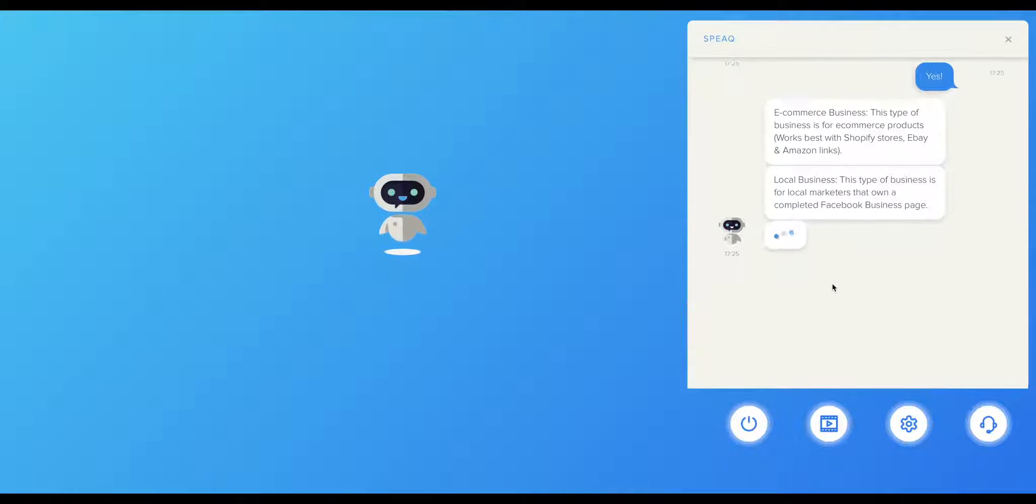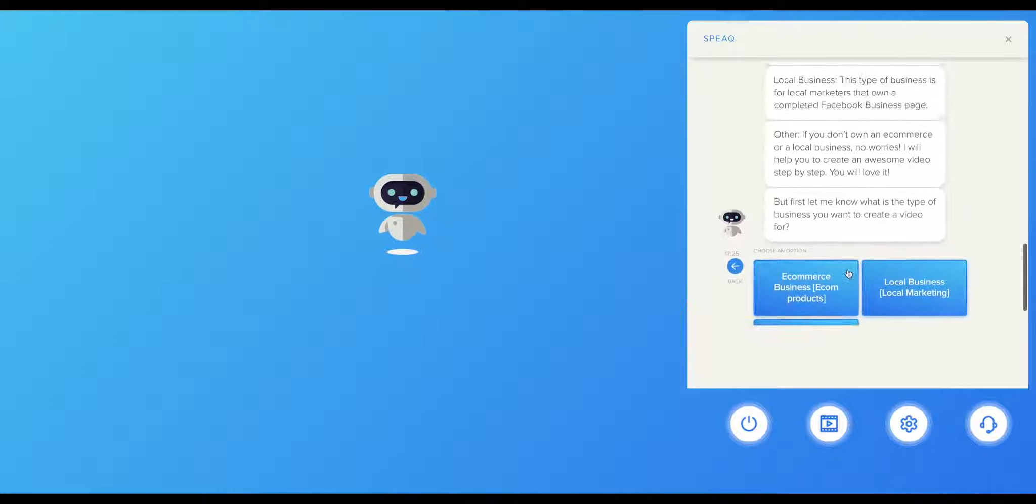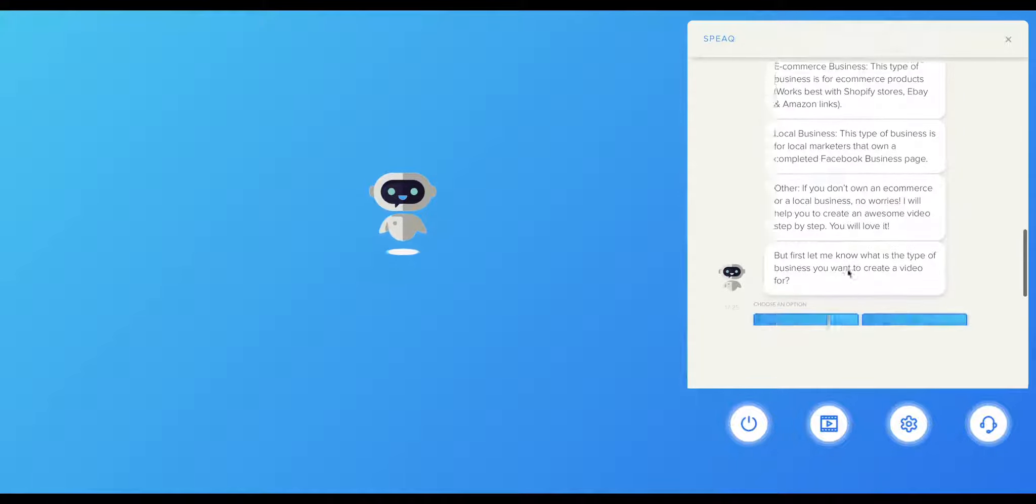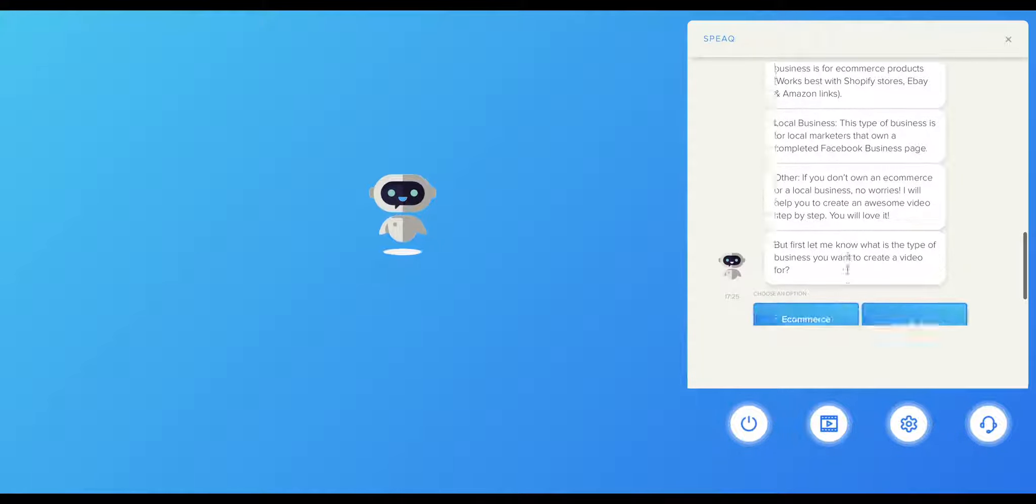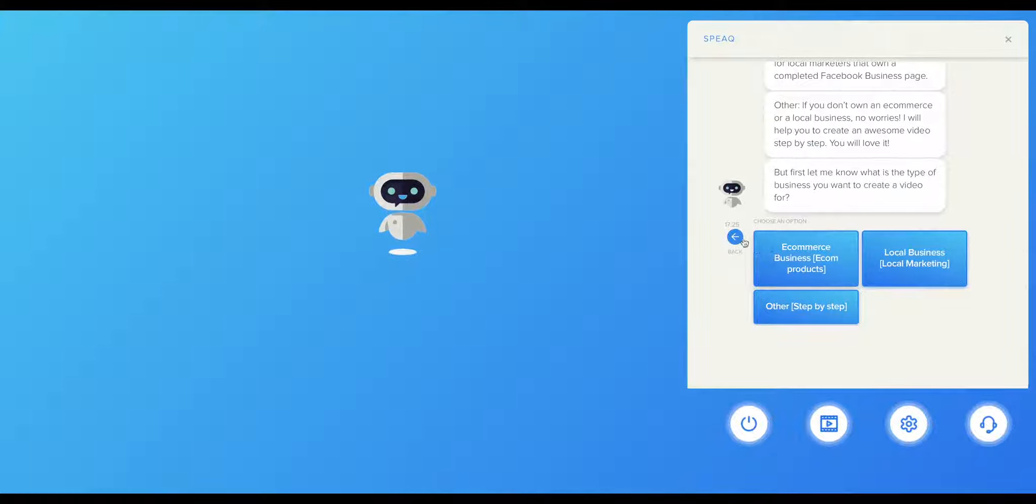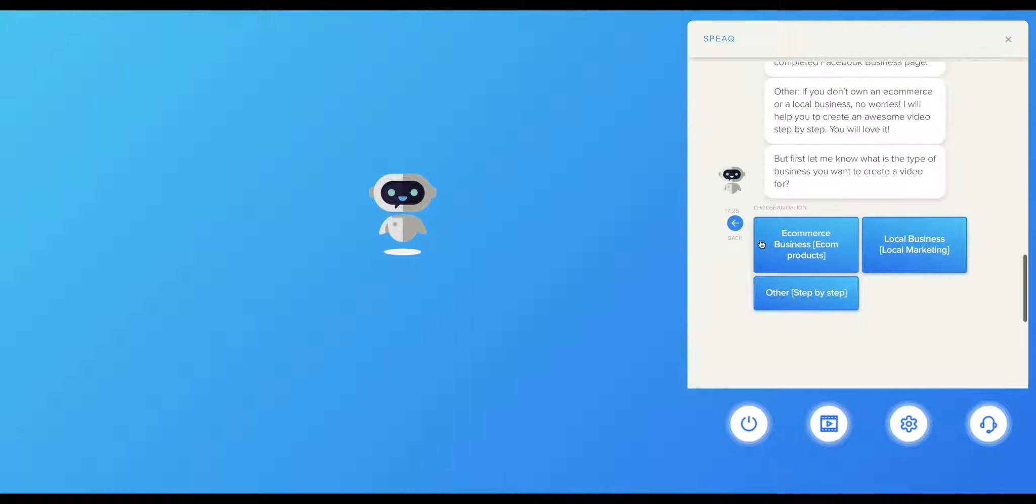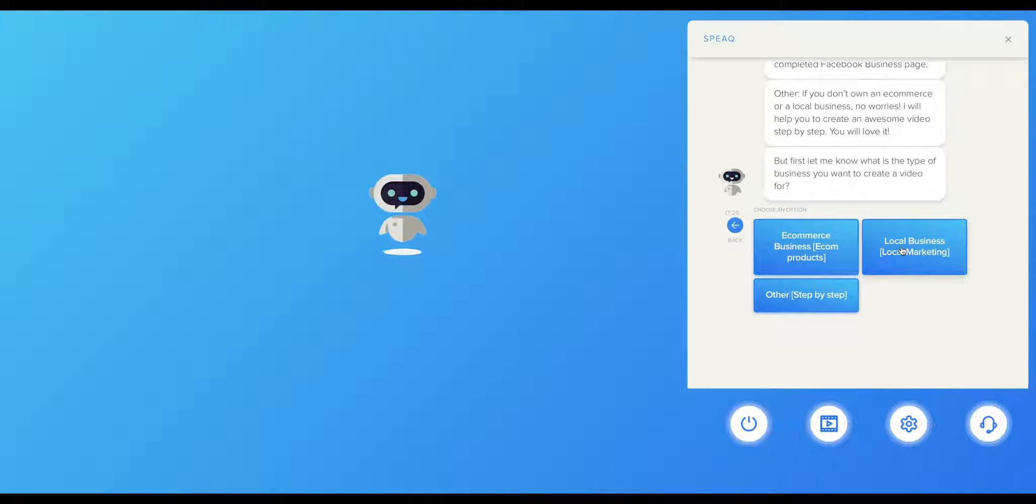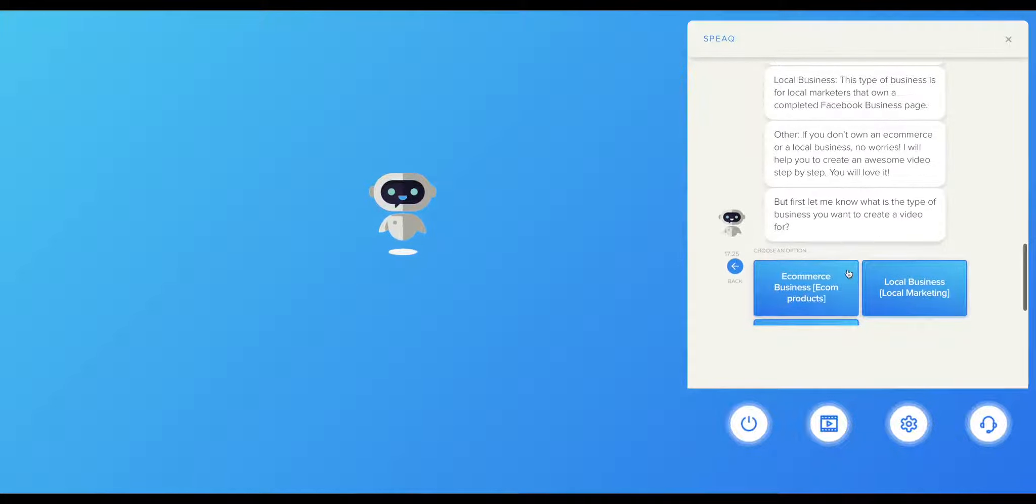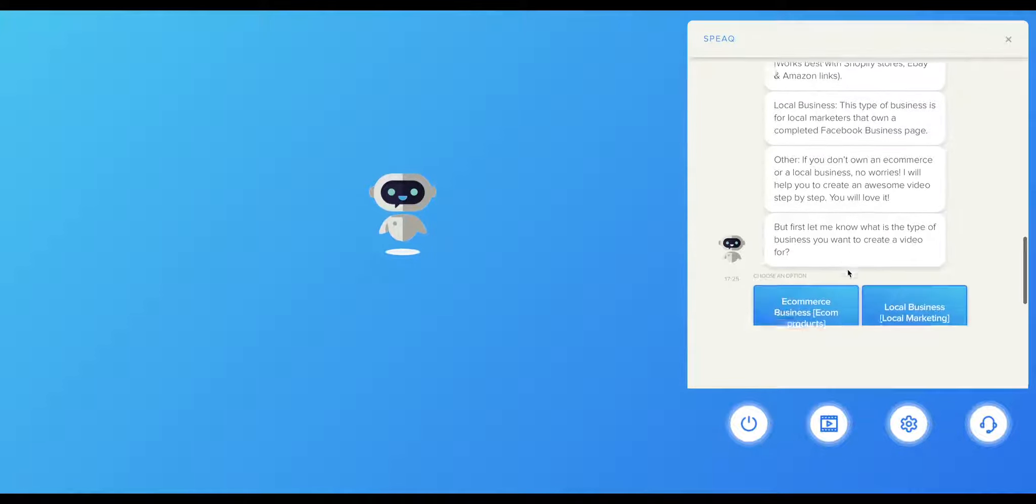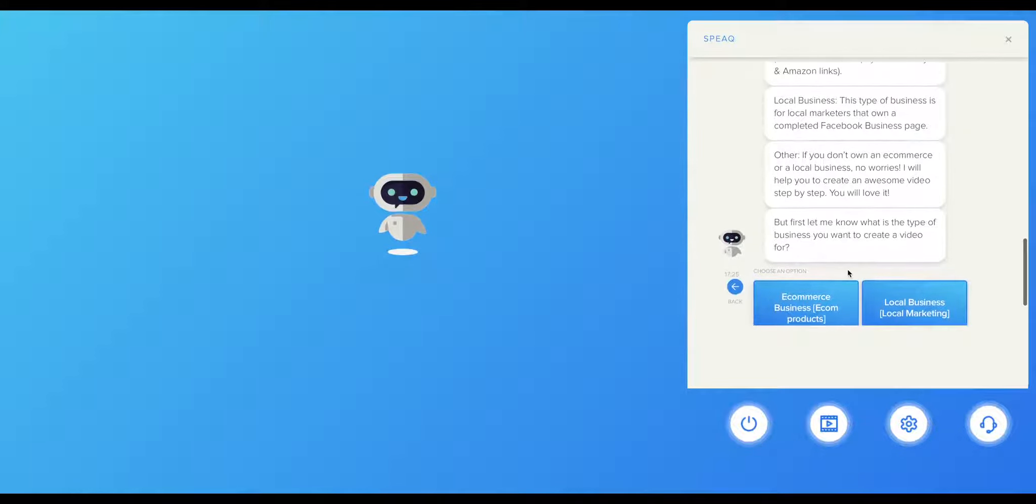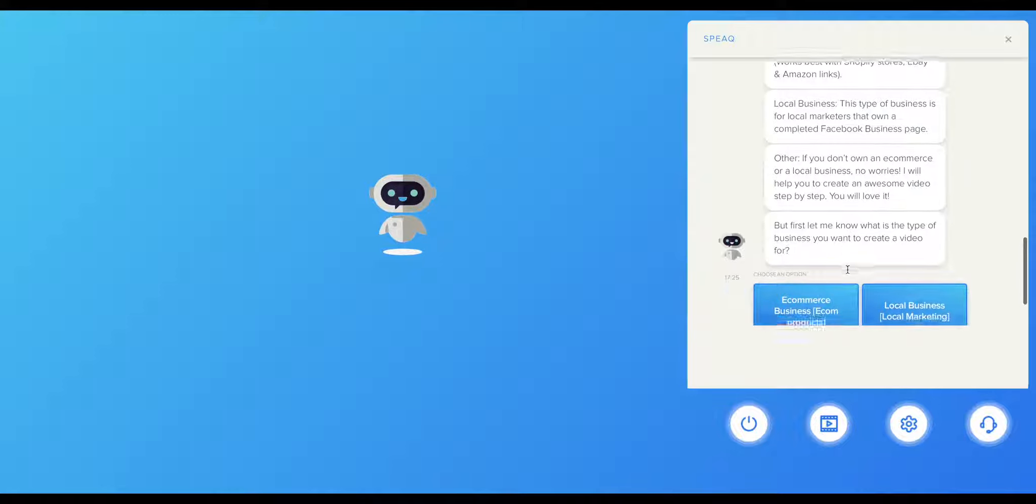You can choose the option step by step. This means that you and Speak will work together from scratch to create your video based on your needs. If you have an e-commerce business, we suggest using the e-commerce business option. This is the perfect option for e-commerce business owners as it gives you the flexibility to let Speak grab your photos, text, prices, and create the video for you almost on autopilot.